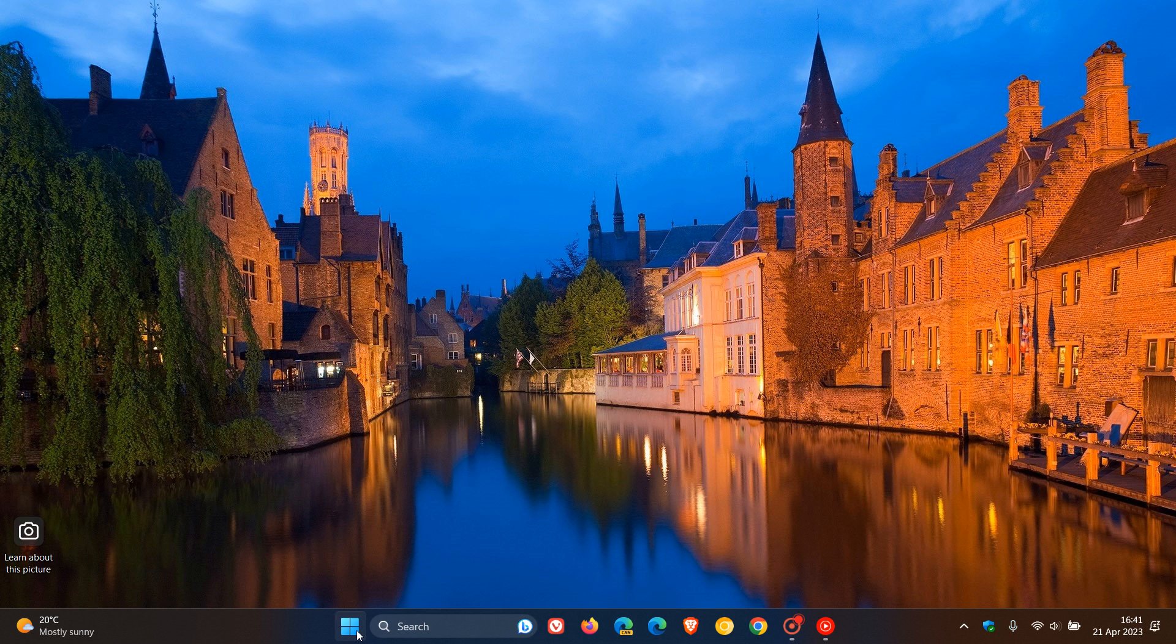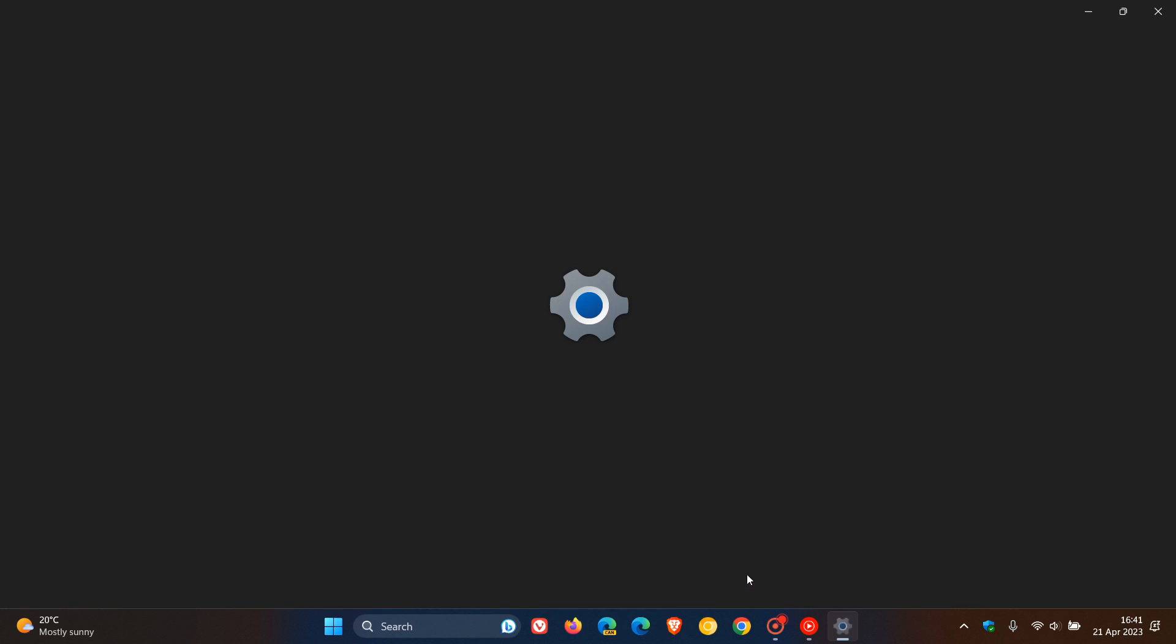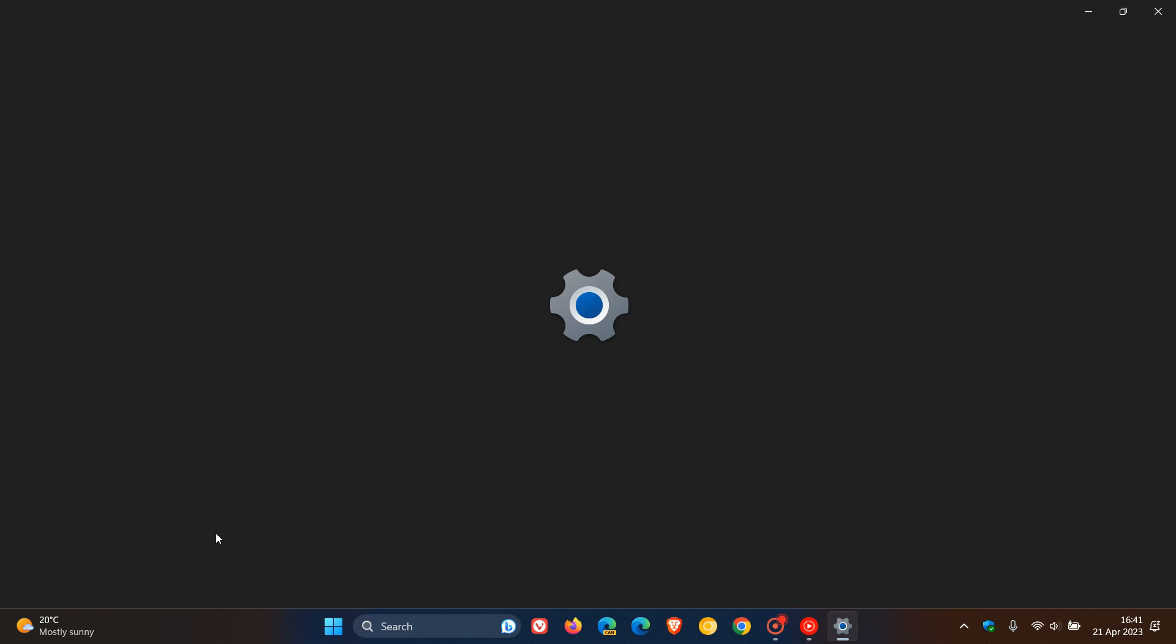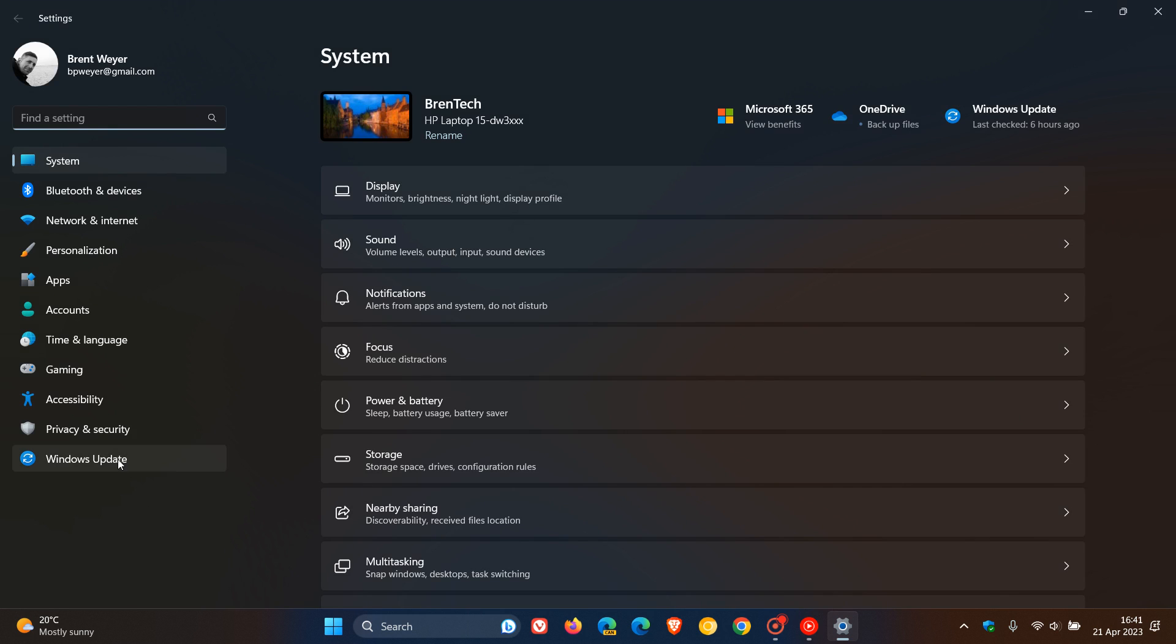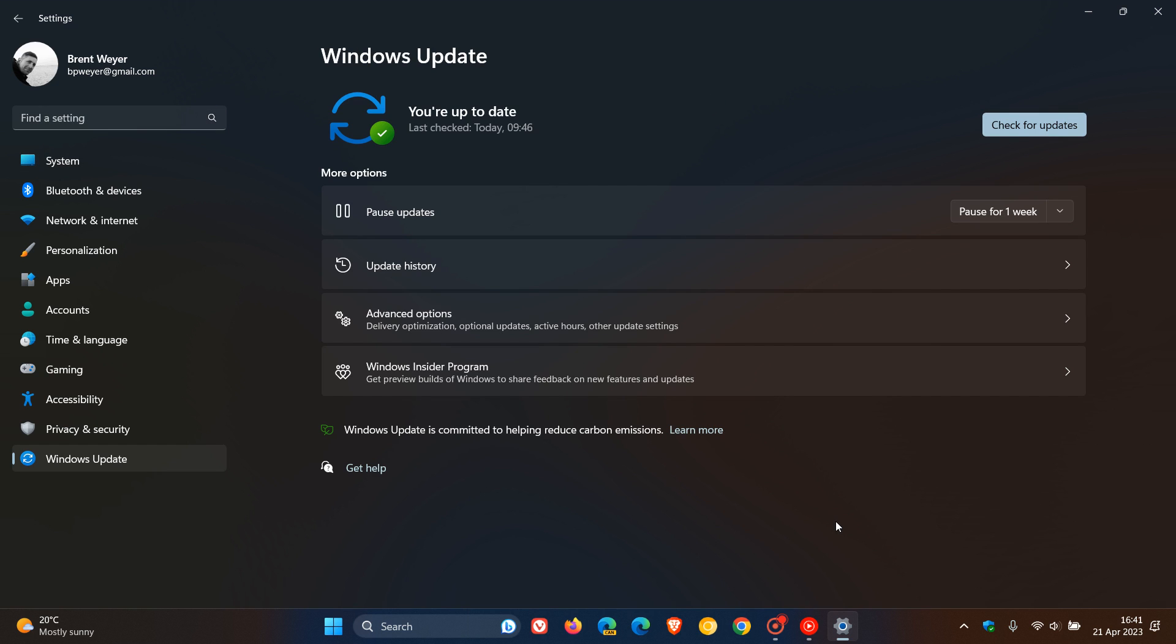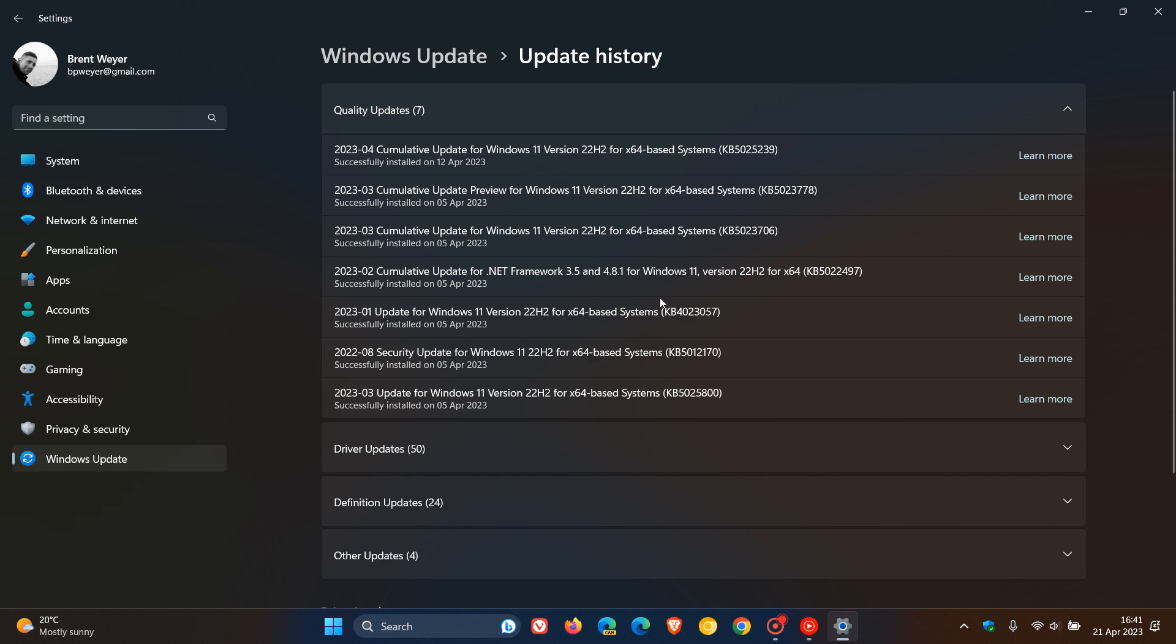Just to do a quick recap, if we head over to our Windows update, and this applies to both Windows 10 and Windows 11, on the Windows update page, this is the update I'm talking about, 4023057, and is currently being rolled out.